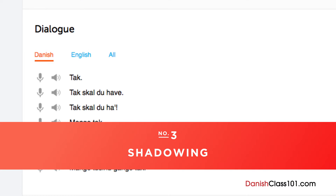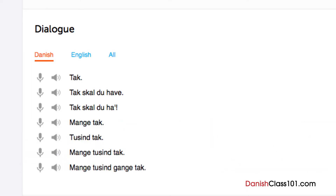Number 3: Shadowing. Shadowing is a tested learning technique where you repeat what you hear. This is a great way to start speaking in minutes and practice speaking in general. If you're listening along with the lesson audio or dialogue, be sure to shadow along the way.